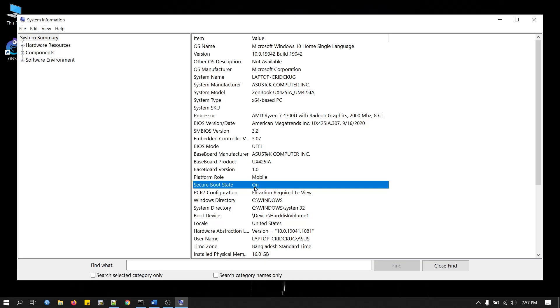To do this, we will have to restart our PC and enter BIOS. Just look at your screen while booting and you will see which key to press. In most cases, the F2 key is used for entering BIOS.